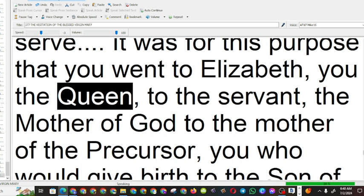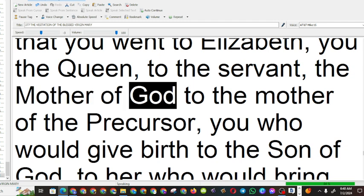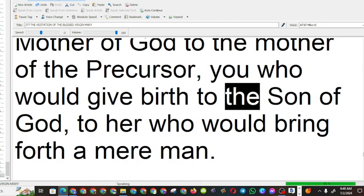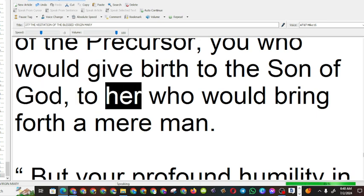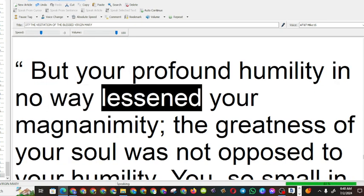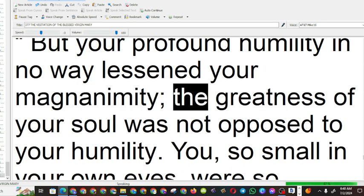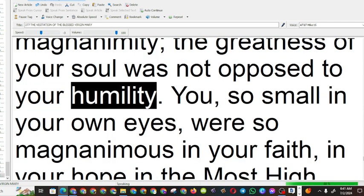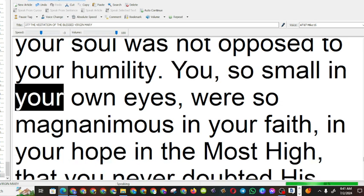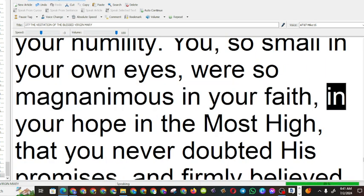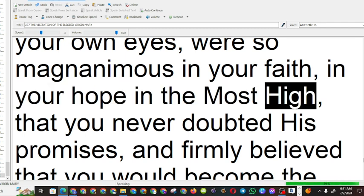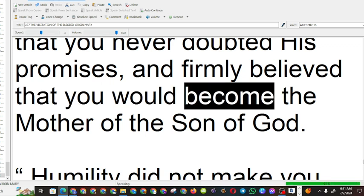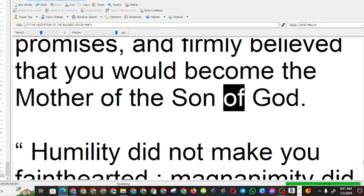You the queen, to the servant, the mother of God, to the mother of the precursor, you, who would give birth to the son of God, to her, who would bring forth a mere man. But your profound humility in no way lessened your magnanimity, the greatness of your soul was not opposed to your humility. If you, so small in your own eyes, were so magnanimous in your faith, in your hope, in the most high, that you never doubted his promises, and firmly believed that you would become the mother of the son of God.